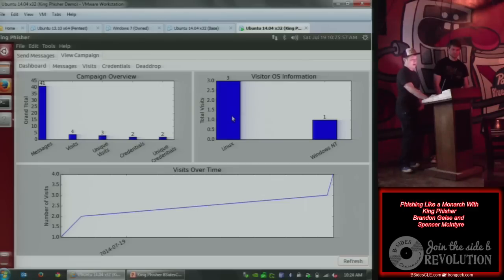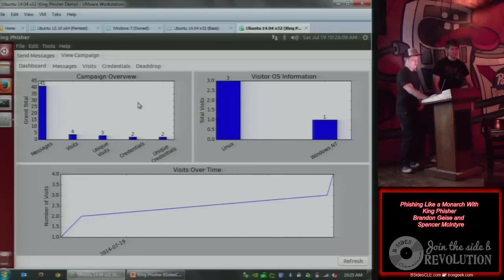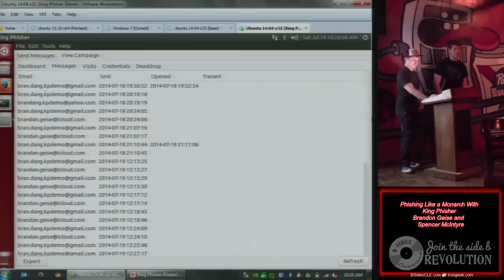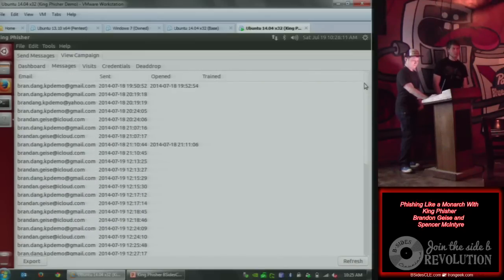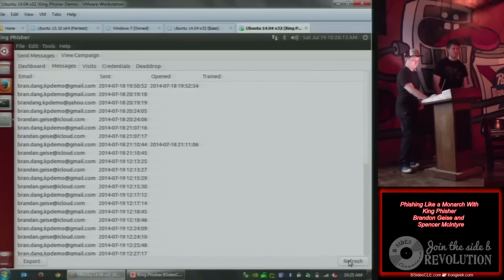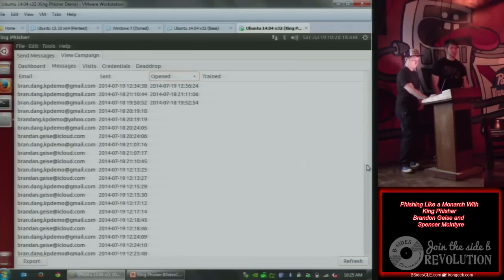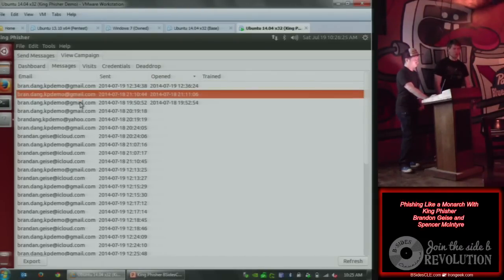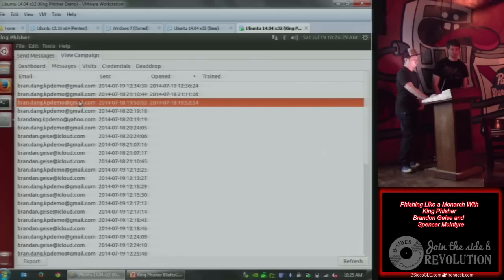It'll also do visitor OS and version information detection from the user agent. So you can actually tell: this person clicked from their phone, this one from their desktop. That's really useful because we have a lot of clients who want to know if their corporate email is being accessed from unauthorized devices. Some clients have policies saying personal phones aren't supposed to access corporate email, or only corporate Blackberries are allowed. If an iPhone shows up, you know the user is doing something they shouldn't be. We'll also find out-of-date versions of Windows and things like that — that information is just useful for the client to know.